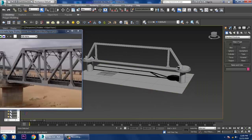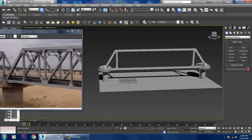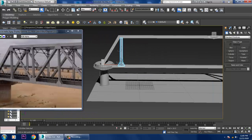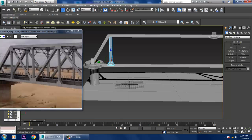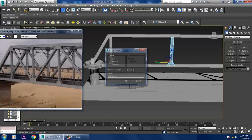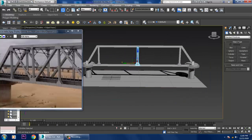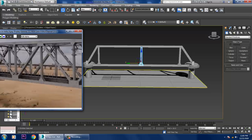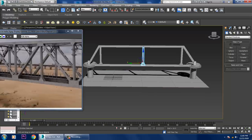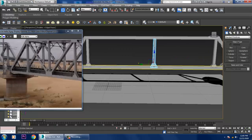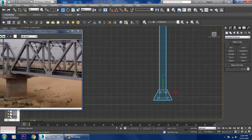Let's continue. First of all, what I'll be doing is select this part and duplicate it at the center. After that, I'll go into the side view.